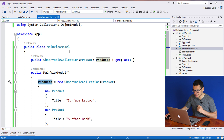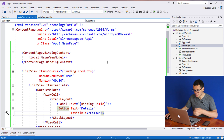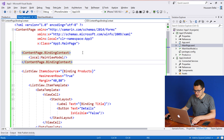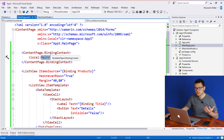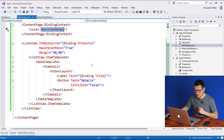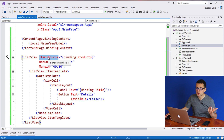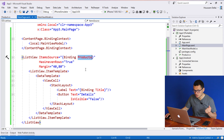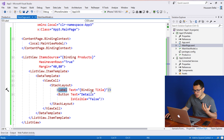We want to use this view model from our view. If we go to our main page, our view, you can see that I am binding my view to my main view model using binding context. With that, if I create my list view, I can bind the item source to my products property. Make sure you have HasUnevenRows set to true. Inside the data template, I added a label to display the title of my product.